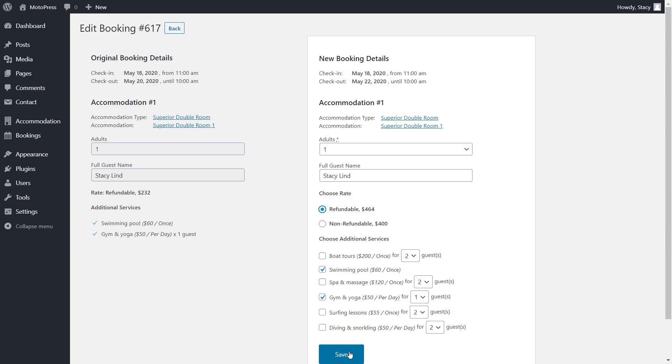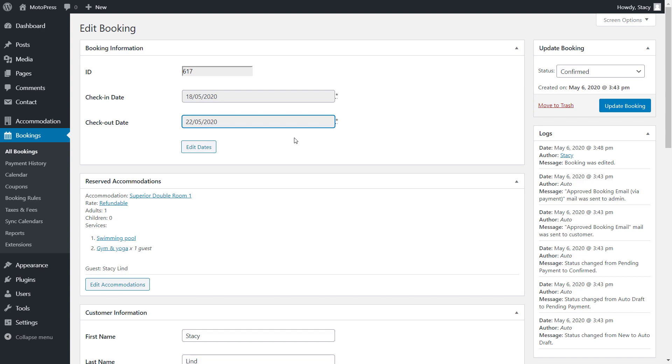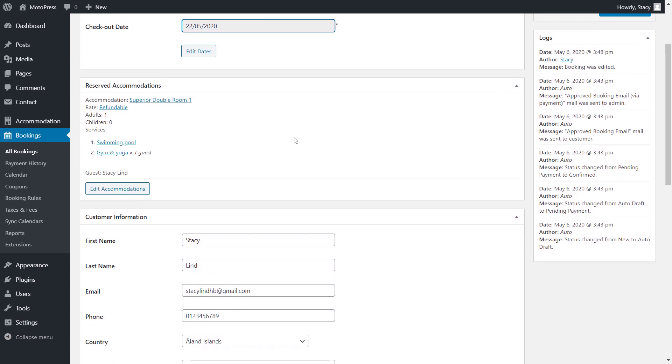Before confirming, it is also possible to change customer details, the rate, and add or remove services for this booking. So here is our new booking with new dates that are also reflected in the price breakdown.